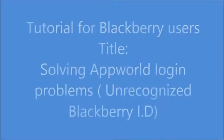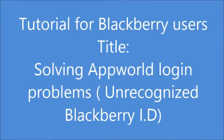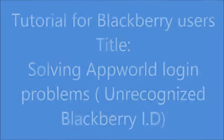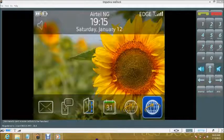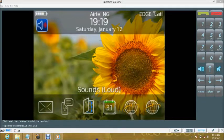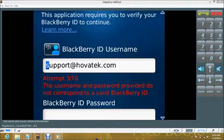HoverTech's Tutorial for BlackBerry Users: Solving AppWorld Login Problems. One common problem among BlackBerry users, especially those who purchase second-hand BlackBerrys, is the inability to log into AppWorld.